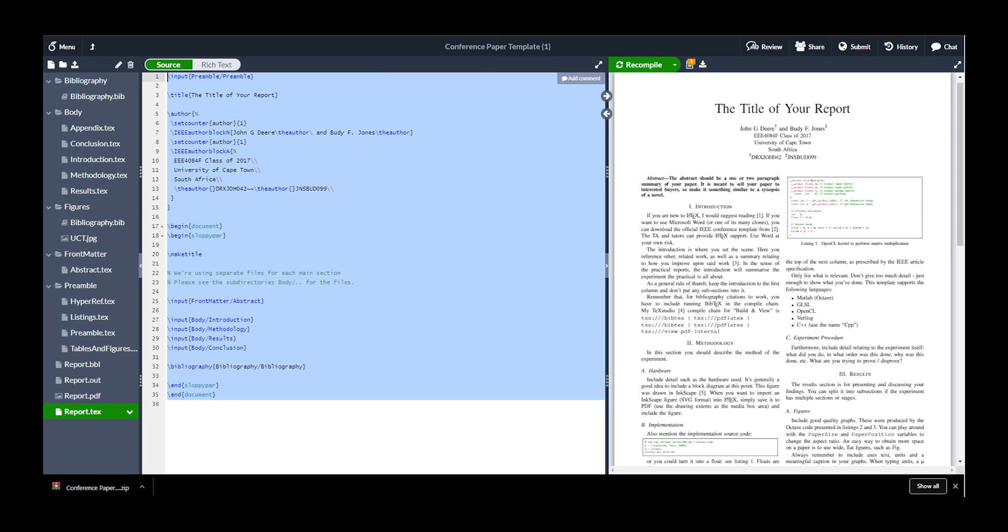Right at the bottom, we have report.txt. This is the main file that Overleaf looks to when it's looking to compile your text document into a PDF. So, anything that you want included in your final PDF, be sure that it's at least referenced some way through your report.txt.